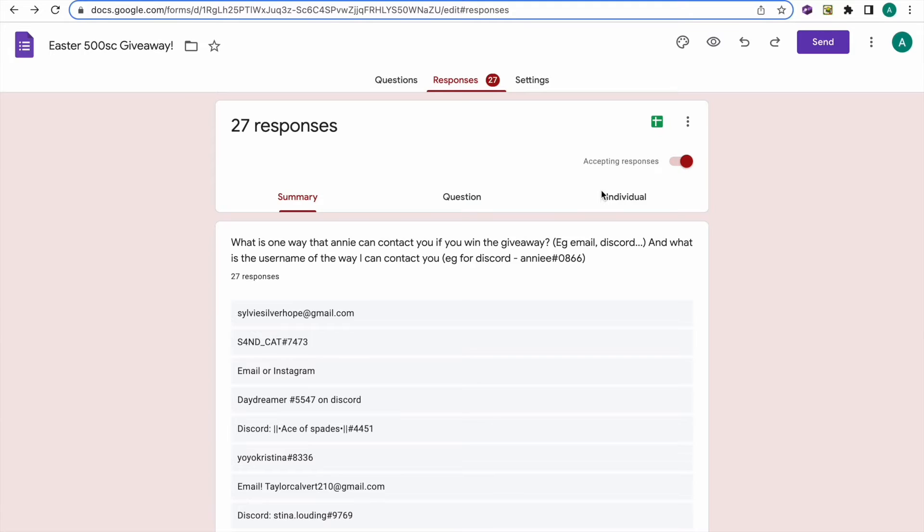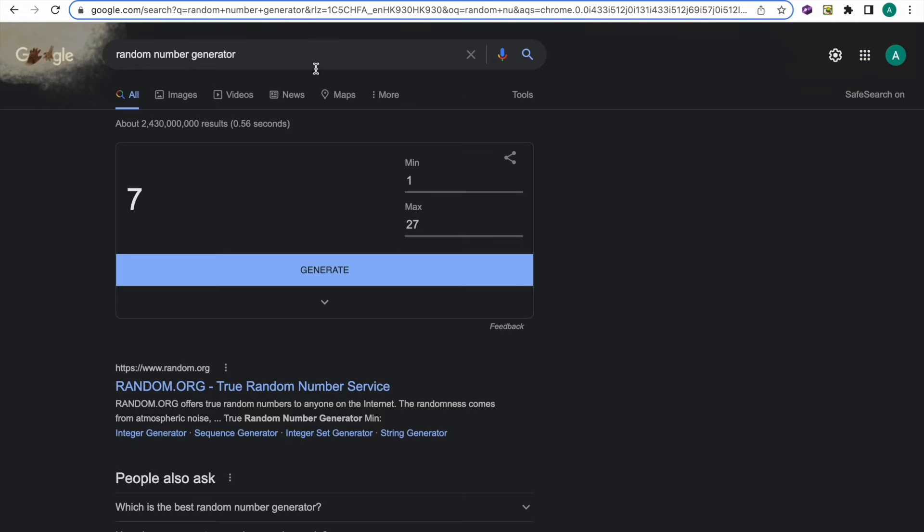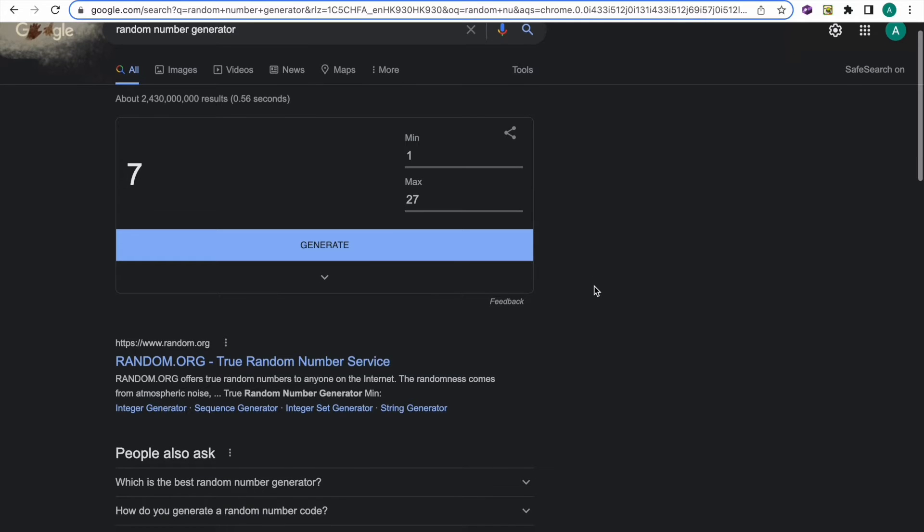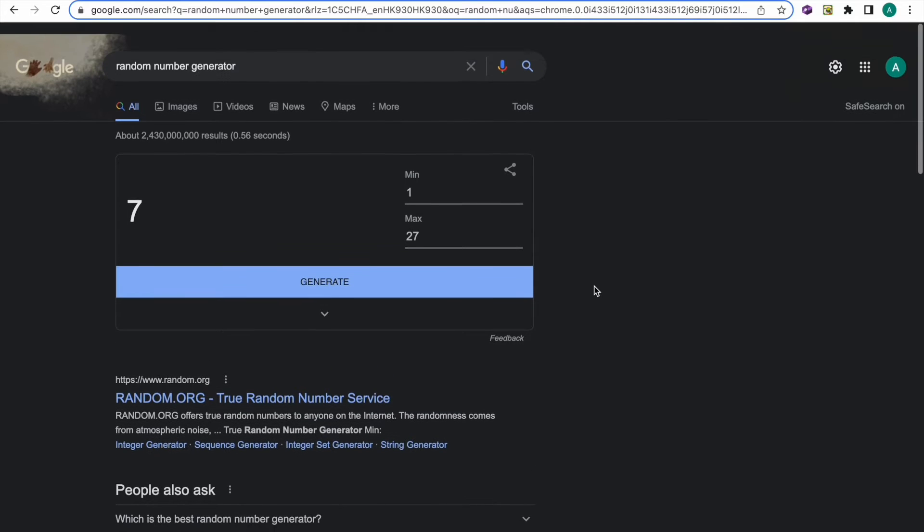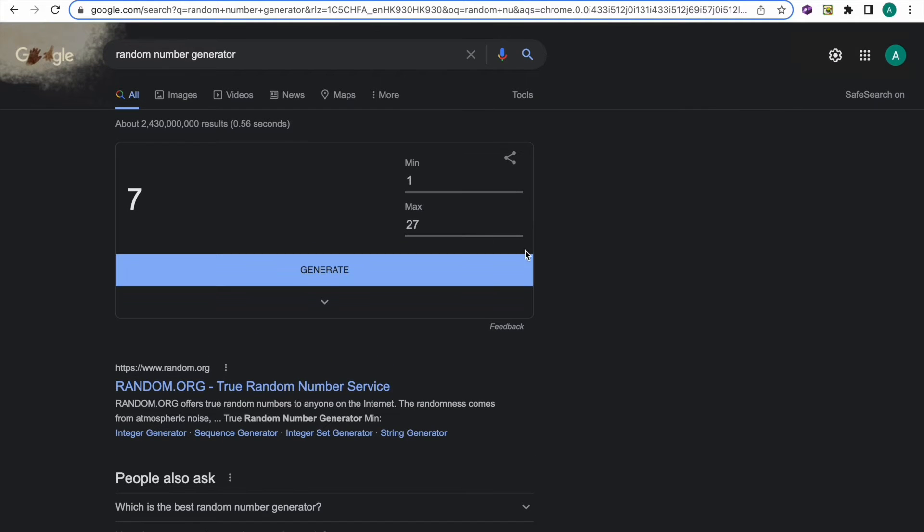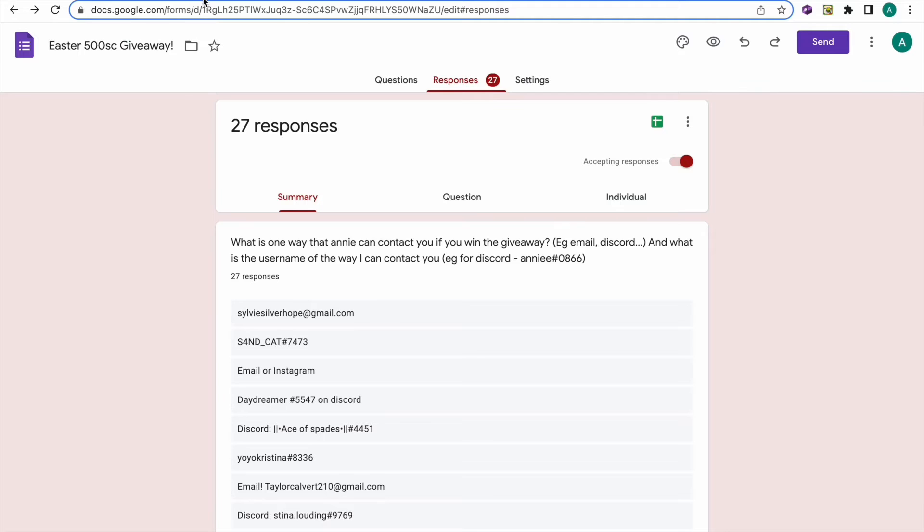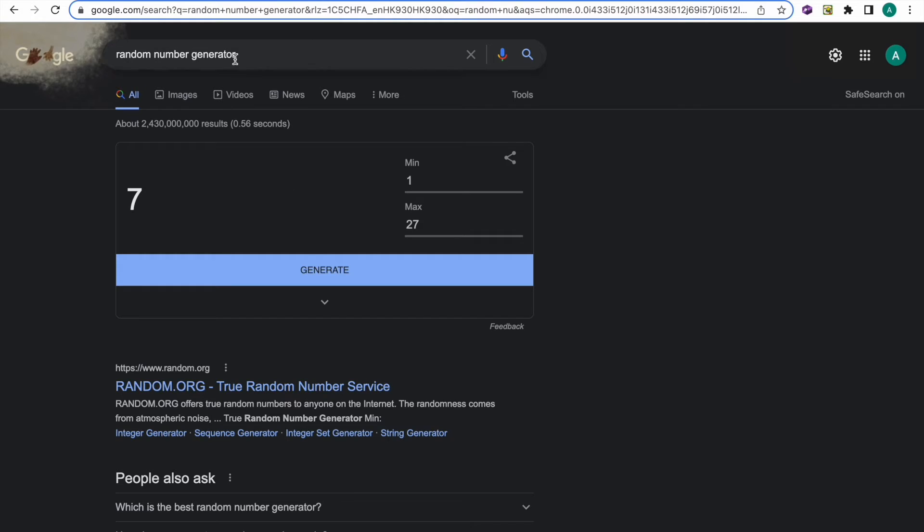Guys, so as you can see, we have gotten 27 responses for our giveaway, and here is our random number generator. And minimum is 1,